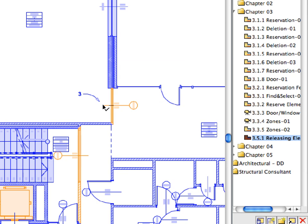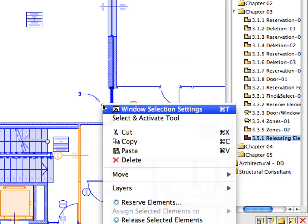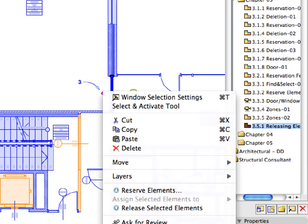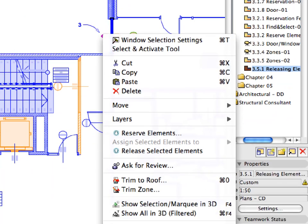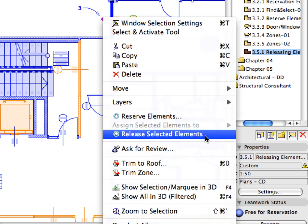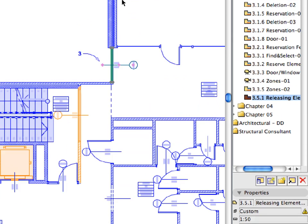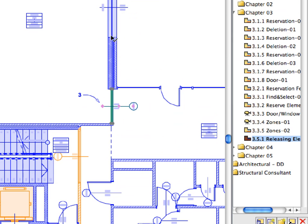Right-click the window at Label 3. This will select the element and also display the context menu in one step. Select the Release Selected Elements option from the context menu. This is a quick way of releasing a single element.